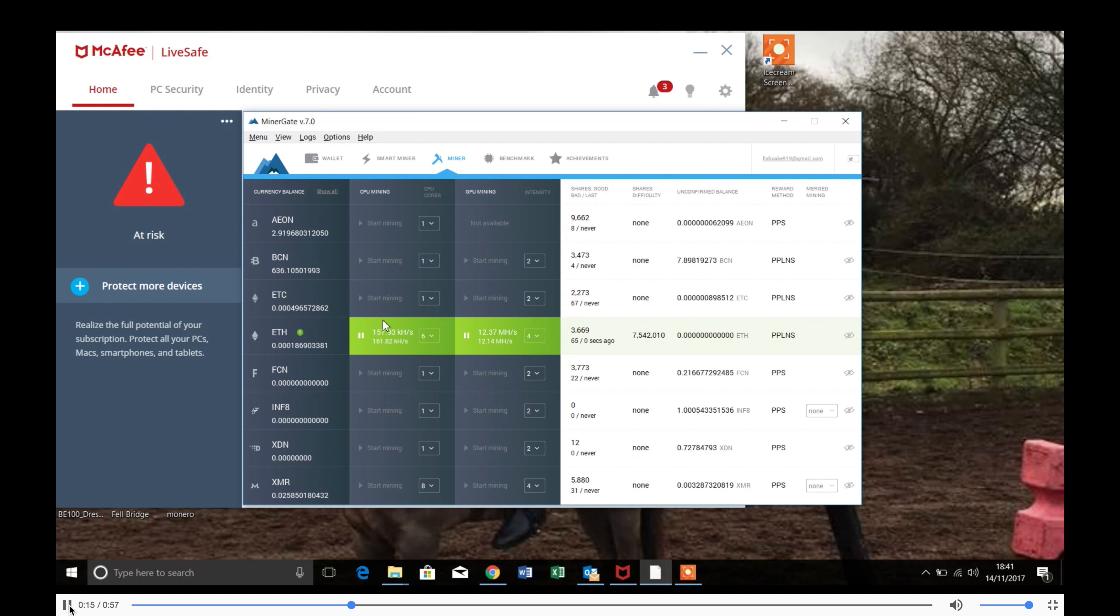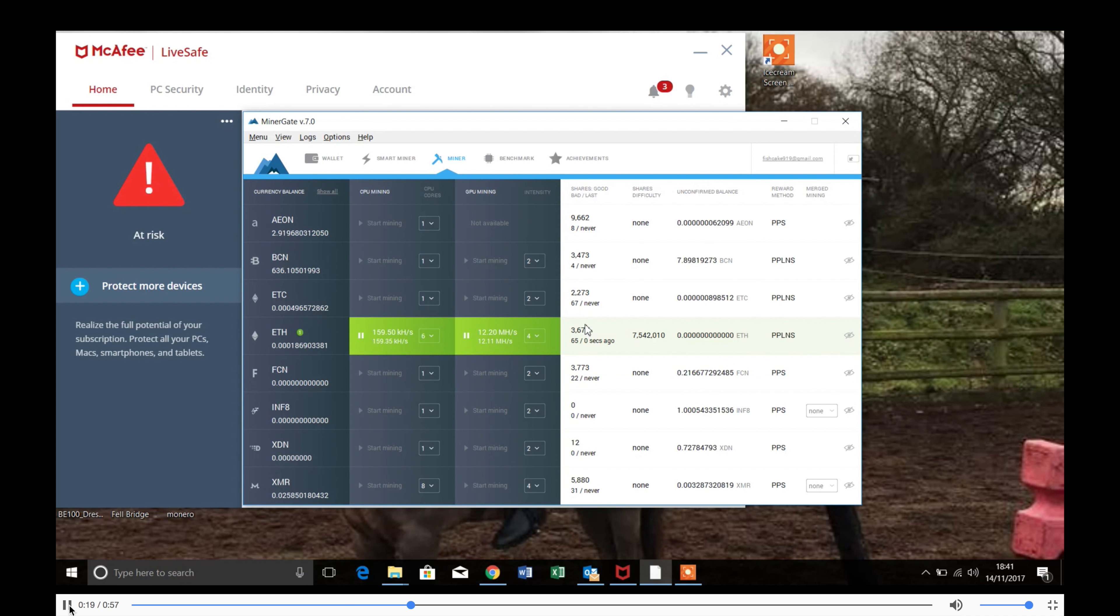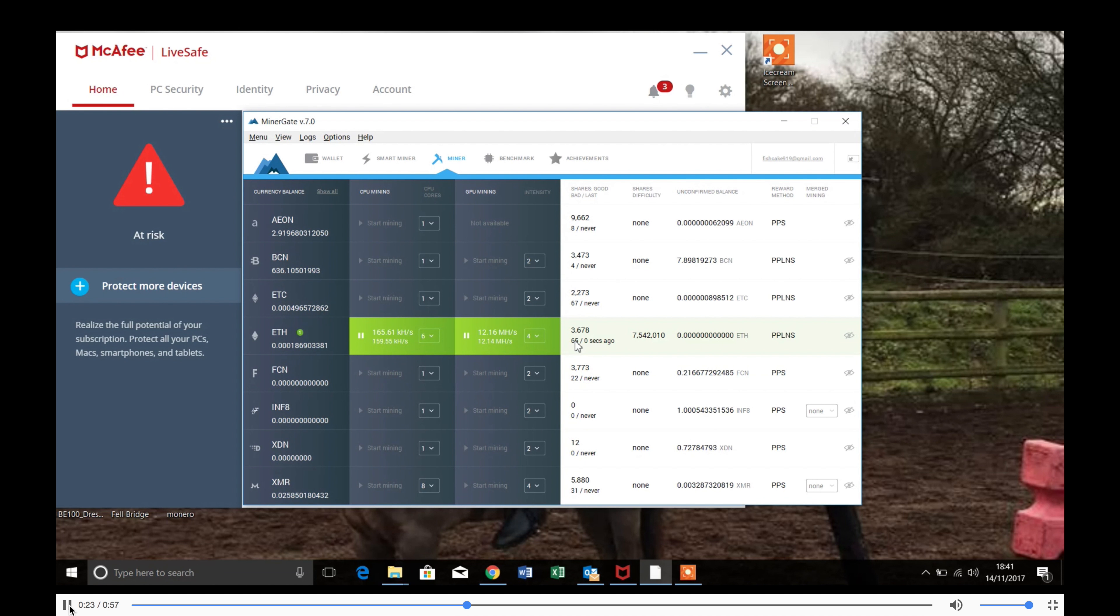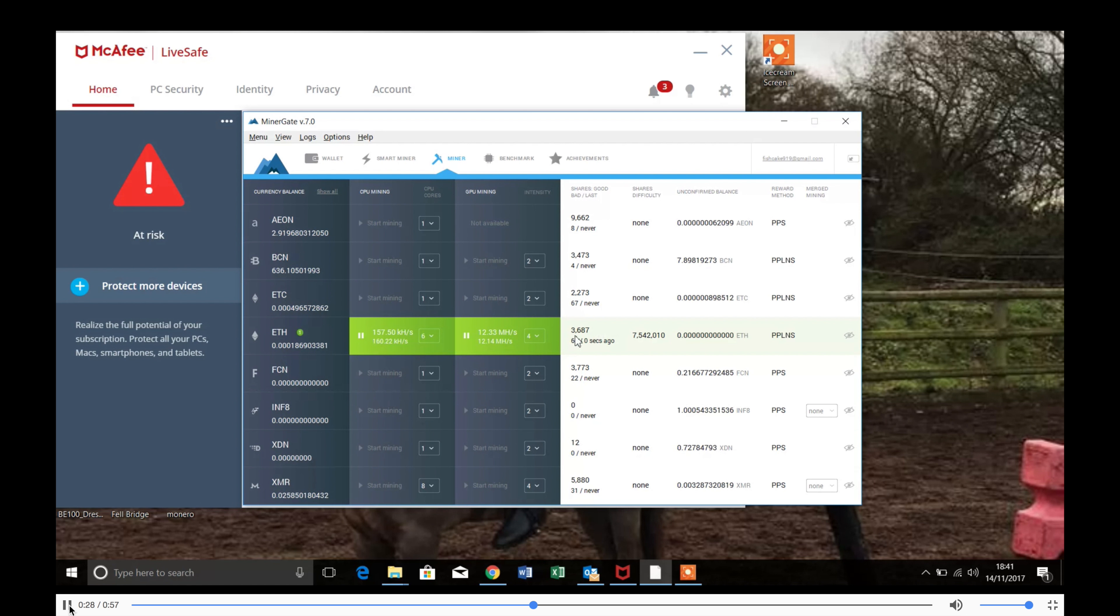So once your computer started mining, your shares will start to go up. Your bad shares may go up sometimes but it shouldn't really happen that much. You'll see my shares are going up.